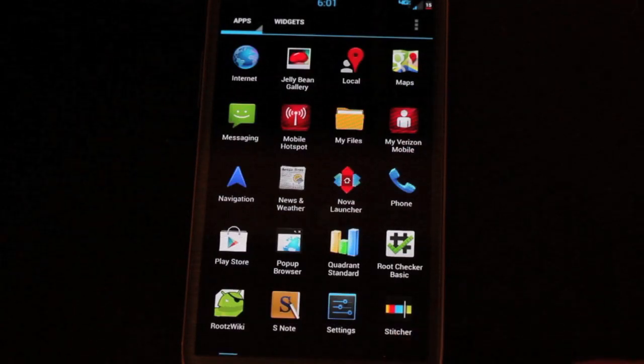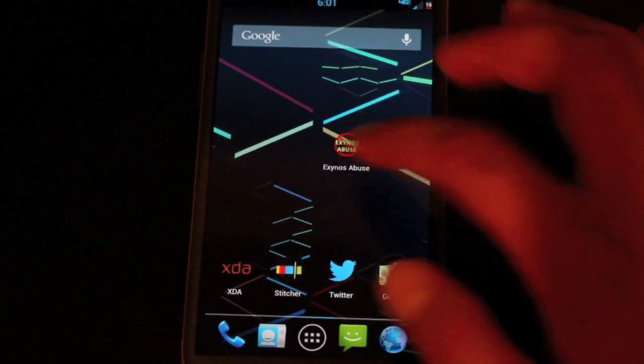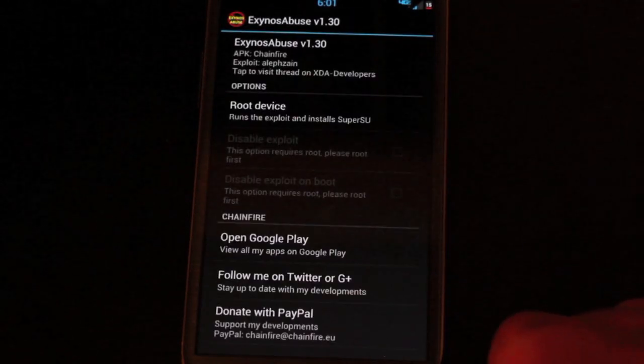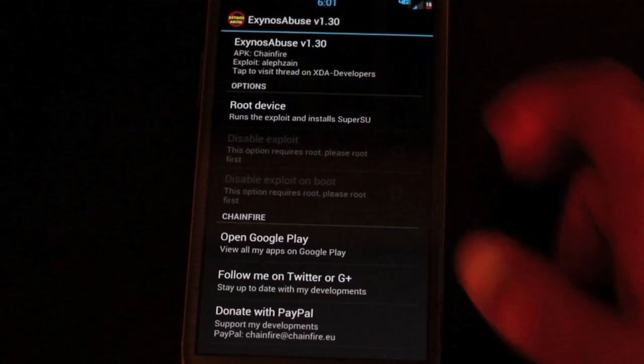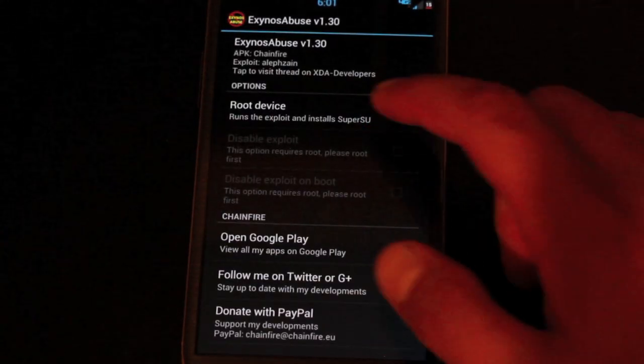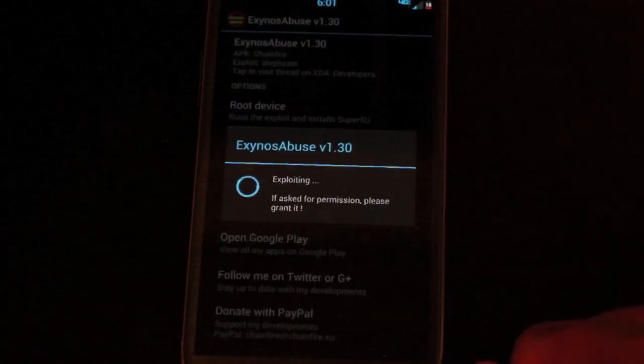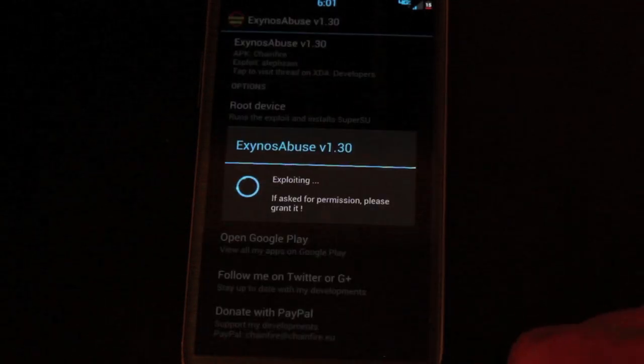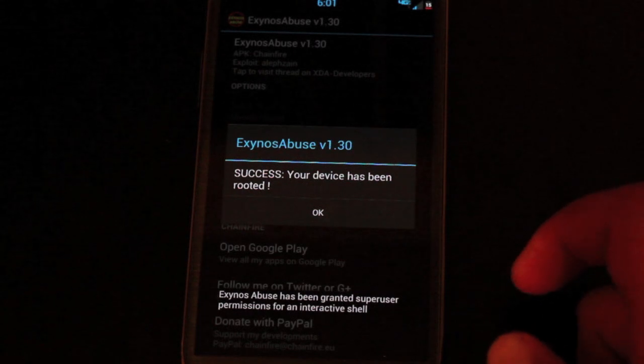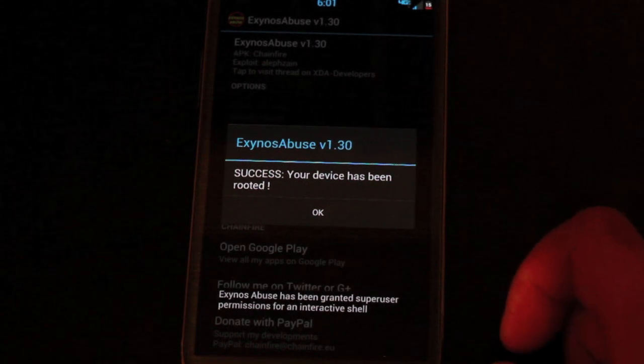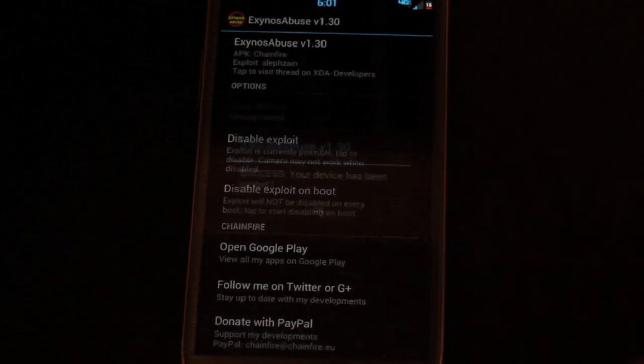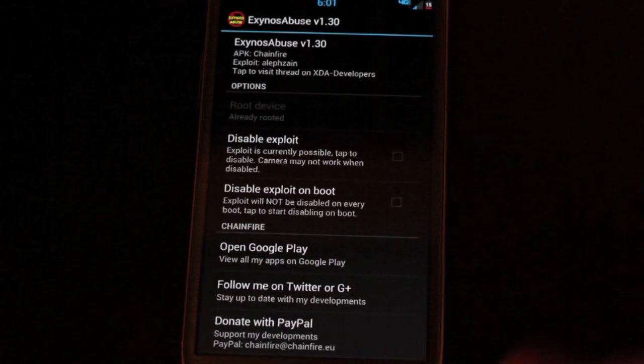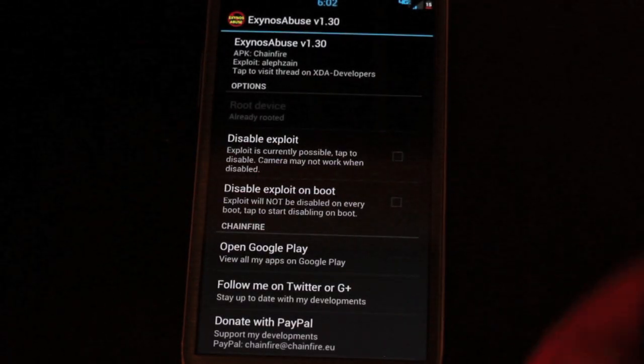Now we'll use Chainfire's Exynos abuse application. All we have to do is press root device. And it's a success. Your device has been rooted.